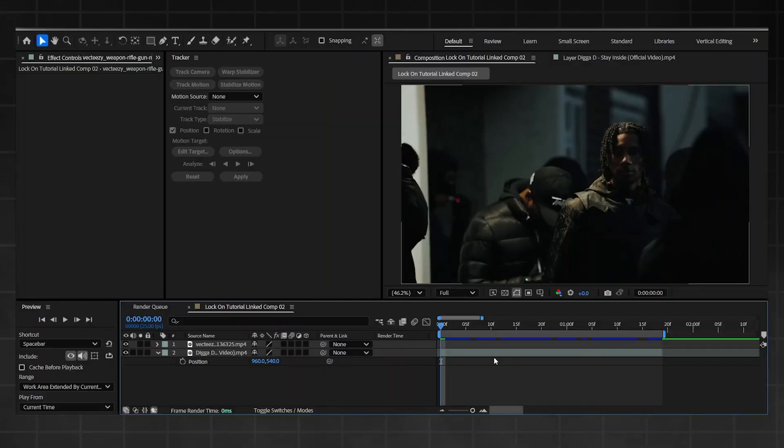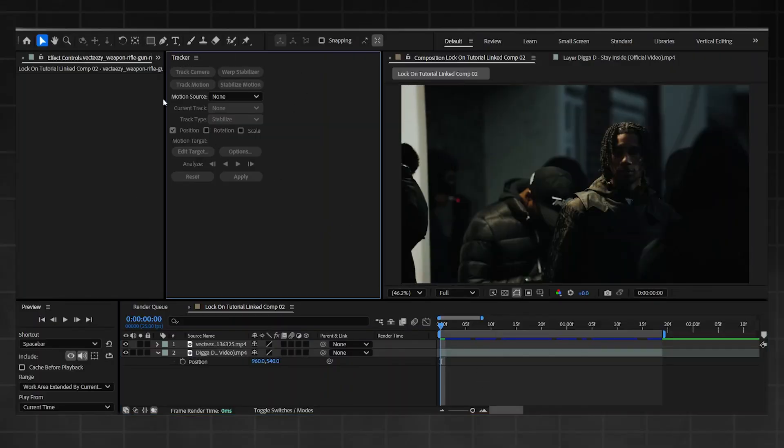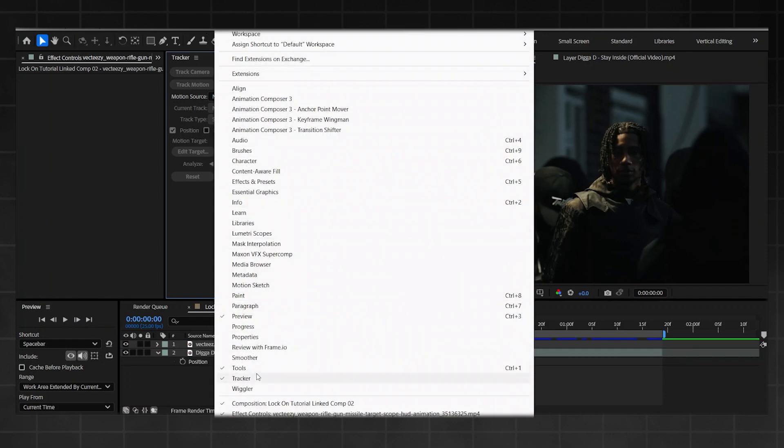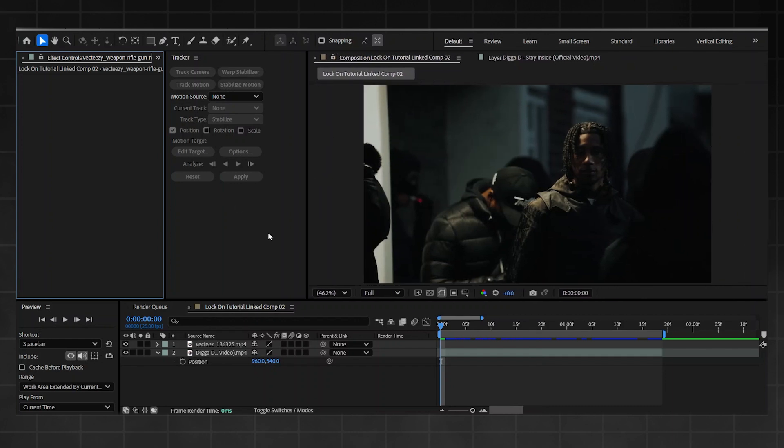Alright, trust me this is real simple. All you're gonna do is get your tracker tab up. If you don't have this already somewhere on your layout, just go into window, go down to tracker, enable it, then it should pop up somewhere. Give yourself enough space to work with.